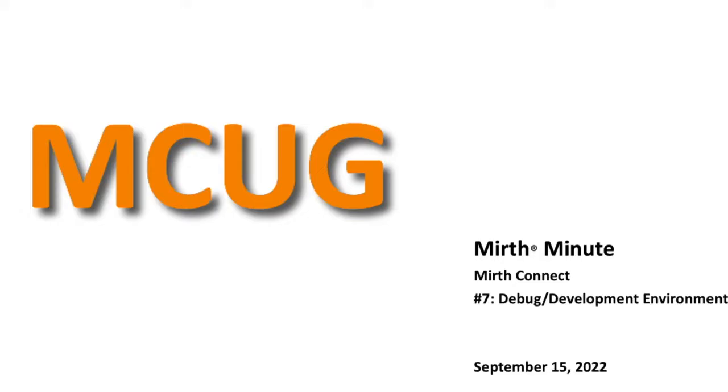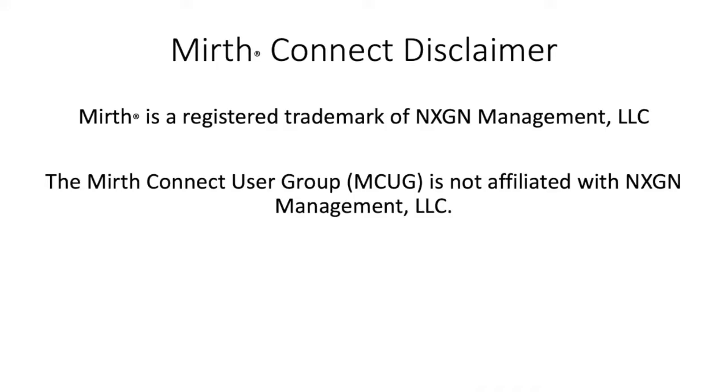Welcome to the MIRTH Minute brought to you by the MIRTH Connect user group. This is installment number seven. MIRTH Connect is a registered trademark of NextGen Healthcare. MIRTH Connect user group is not affiliated with NextGen Healthcare.